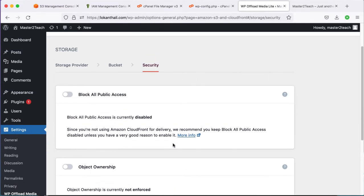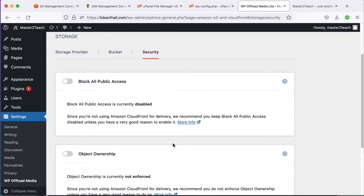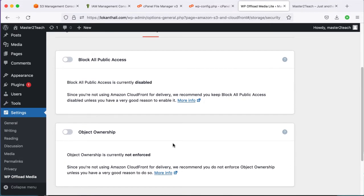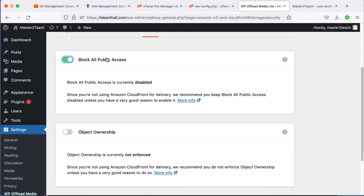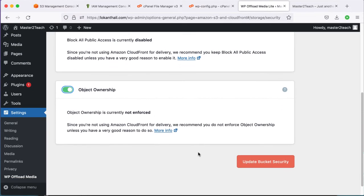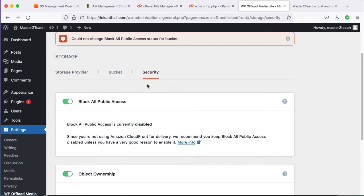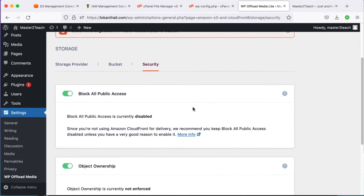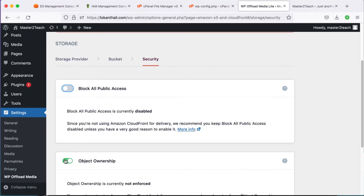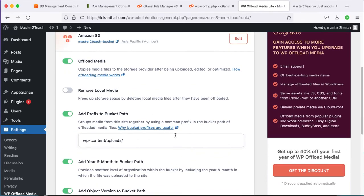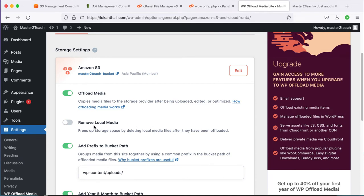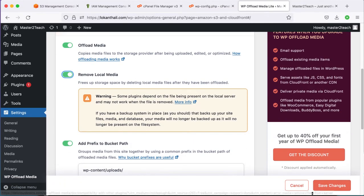Here, both Block All Public Access and Object Ownership are disabled, which is correct — they should be disabled. If you try to enable them the plugin will not allow it. We are not storing any media files locally, so enable the Remove Local Media option as well. Save changes.